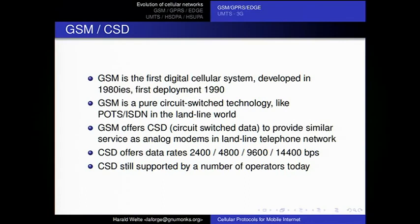Circuit-switched means it's like a voice call — you dial a number, establish a connection, and then exchange data. CSD emulates what people used in the 1990s, like modems on the public telephone network. The data rates achievable using CSD are quite low by today's standards: 2400, 4800 bits per second — not megabits or kilobits, but bits. GSM on the lower layers actually has lots of quarter bits.